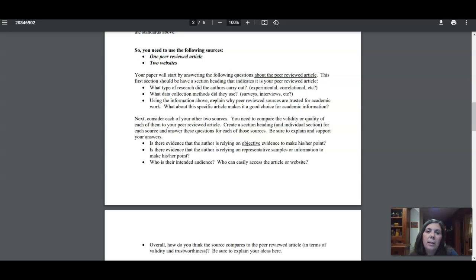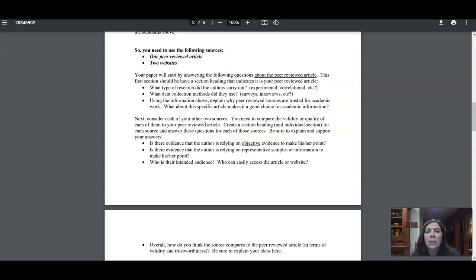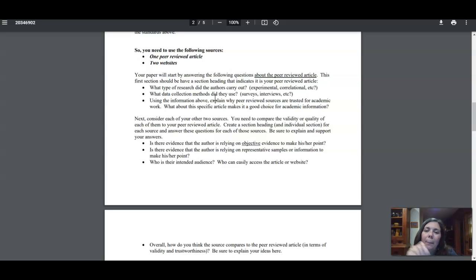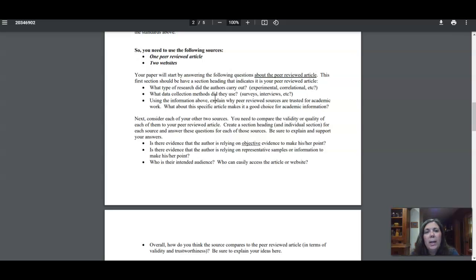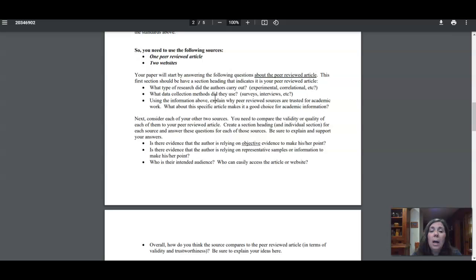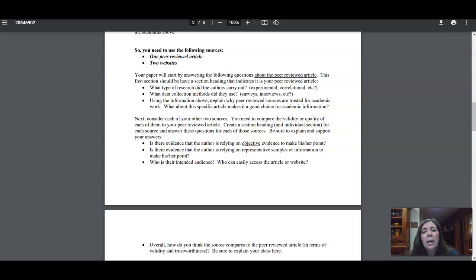And then the third question is kind of where your real critical thinking is. Using the information above, why are peer-reviewed sources trusted for academic work, and what about this specific article that you read makes it a good choice for academic information? That's going to go back to that first page and things I talked about. And then your next section is going to be website number one. Give me the URL, tell me it's good or not good for academic use, and then answer the four questions that you see listed here.